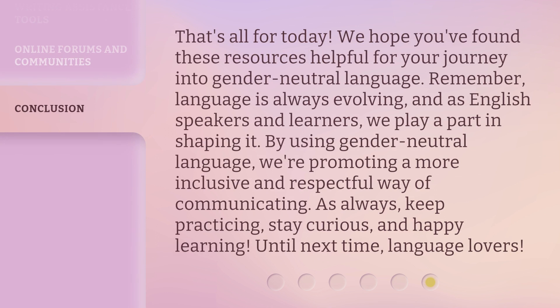That's all for today. We hope you found these resources helpful for your journey into gender-neutral language. Remember, language is always evolving, and as English speakers and learners, we play a part in shaping it. By using gender-neutral language, we're promoting a more inclusive and respectful way of communicating. As always, keep practicing, stay curious, and happy learning. Until next time, language lovers.